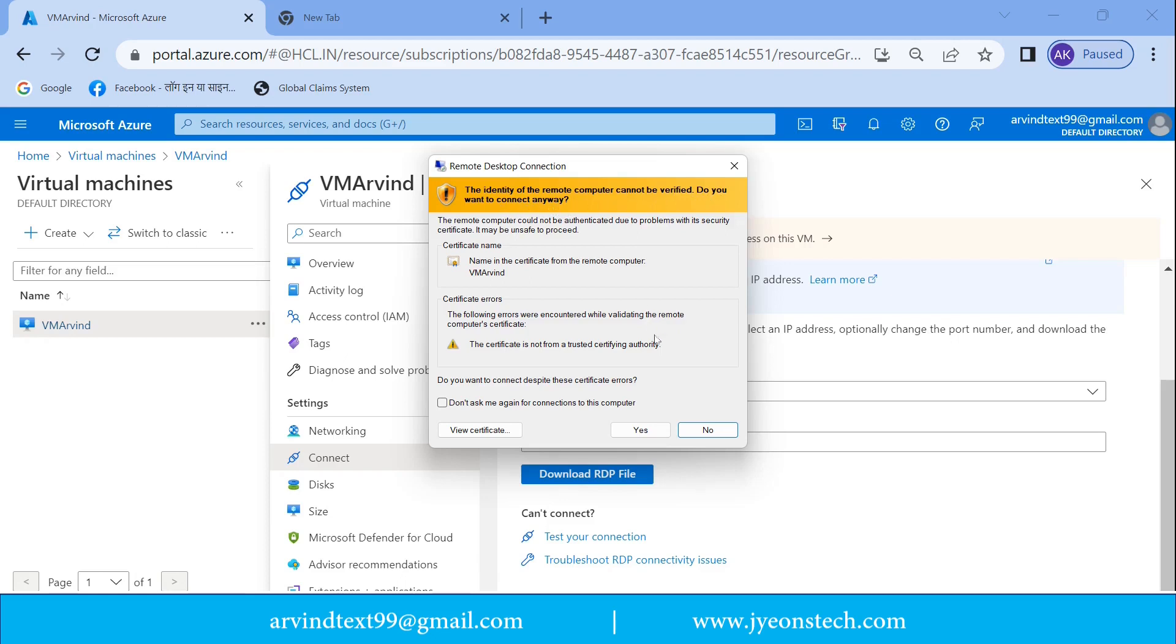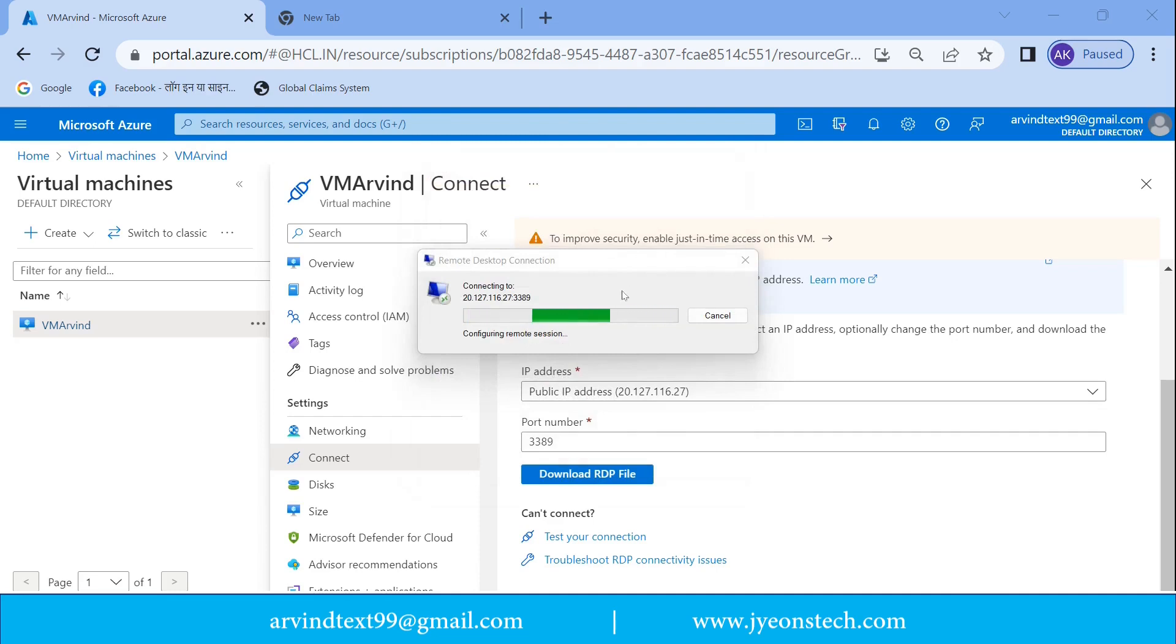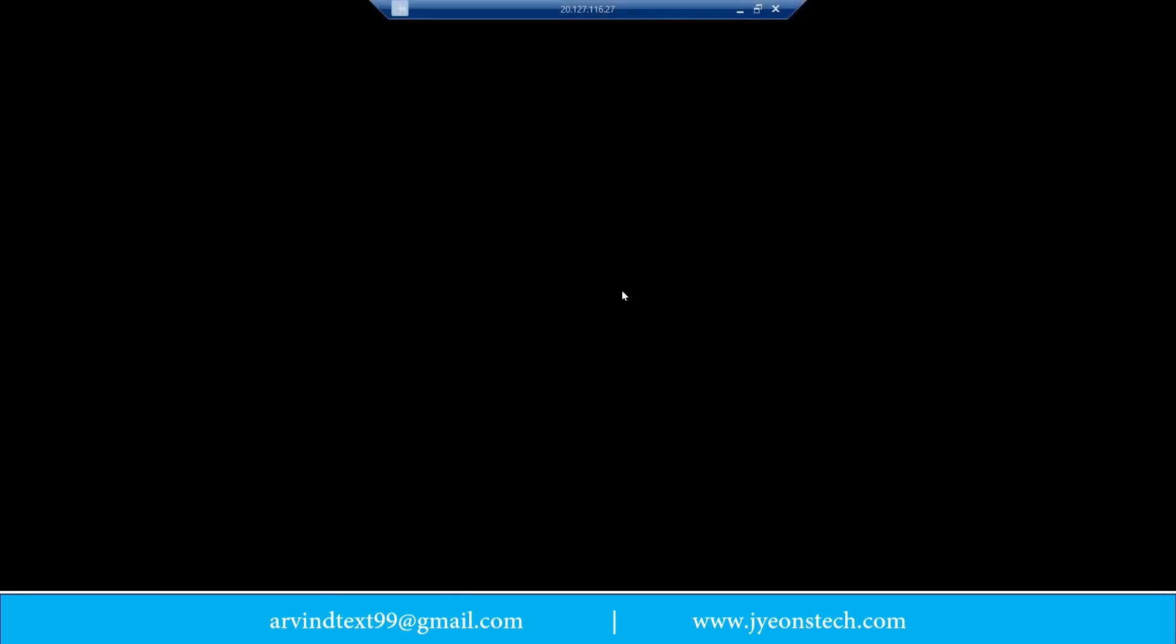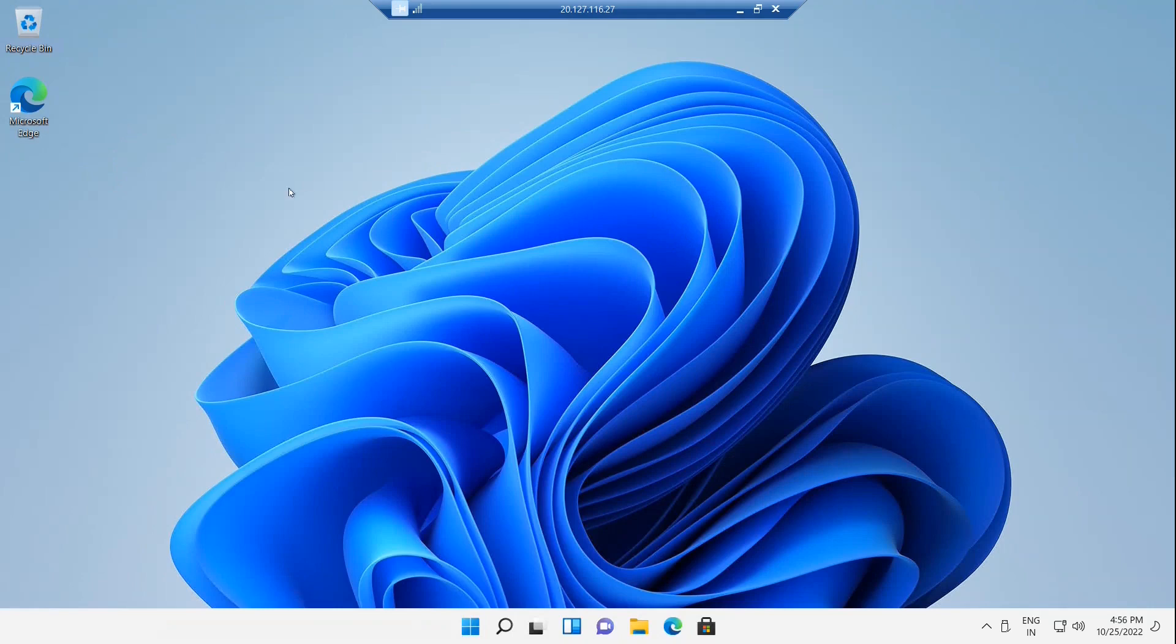So just click yes. Now you are connecting to the virtual machine which we have created. The virtual machine window is opening. You can see that our virtual machine got connected. This is the desktop of the virtual machine which we have created.